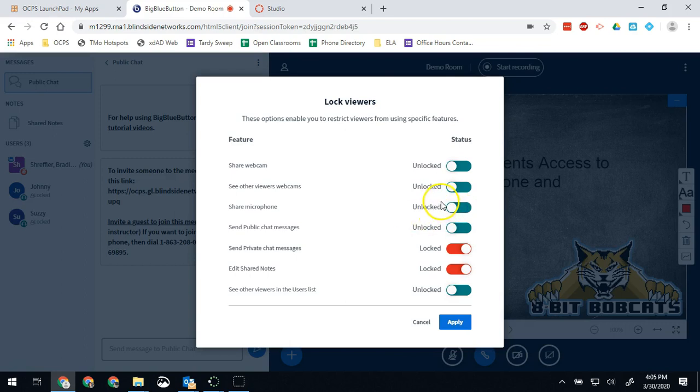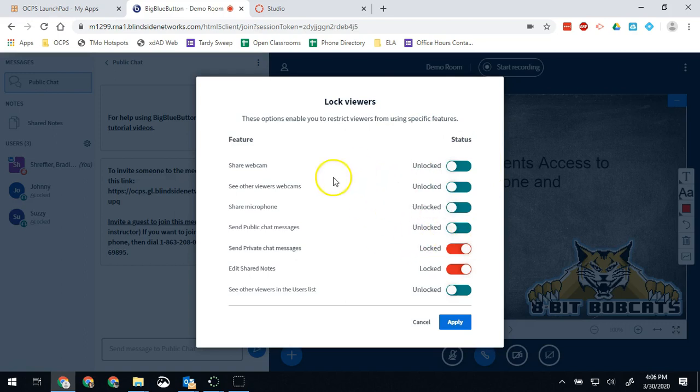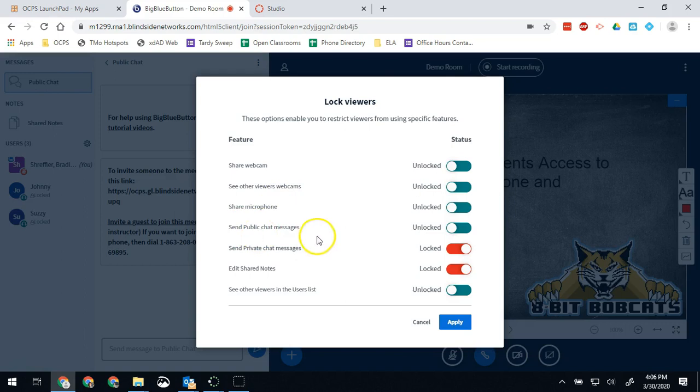So with the settings looking like this, all of my students whether they are locked or unlocked will be able to share their webcam, see other viewers webcams, share their microphone, and send public chat messages. They will not be able to send private chat messages or edit shared notes until I unlock them.